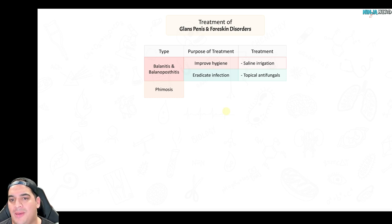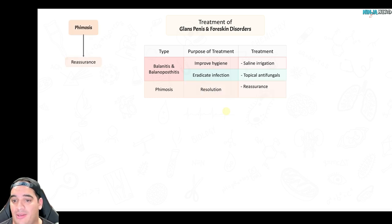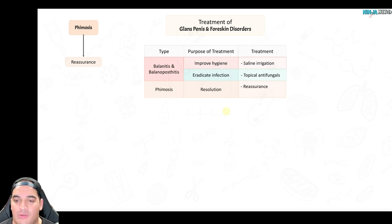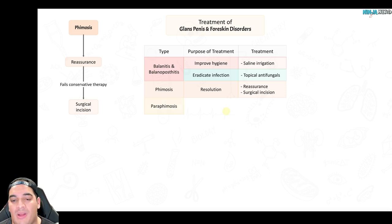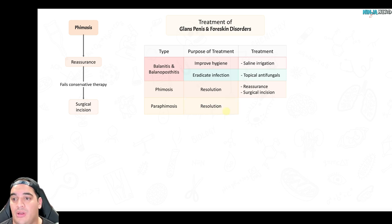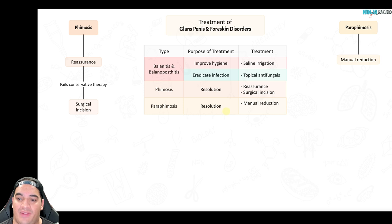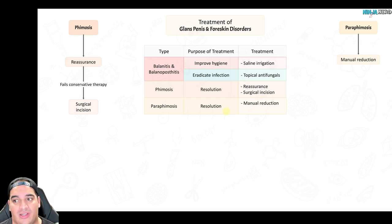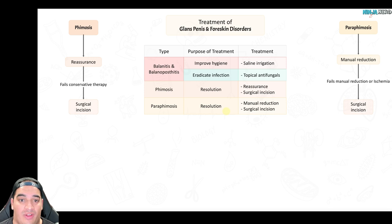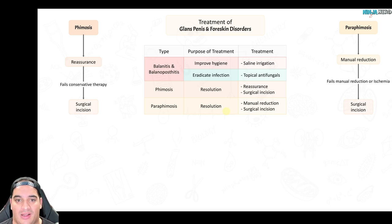For phimosis, you may simply reassure the patient, but if they develop discomfort you can consider a surgical incision. For paraphimosis, the goal is to eliminate the preputial ring. If it can't be manually reduced — with pain medication and gentle manipulation — or if the patient starts to show evidence of penile ischemia, you may need to surgically cut the preputial ring to prevent penile ischemia to the glans penis.